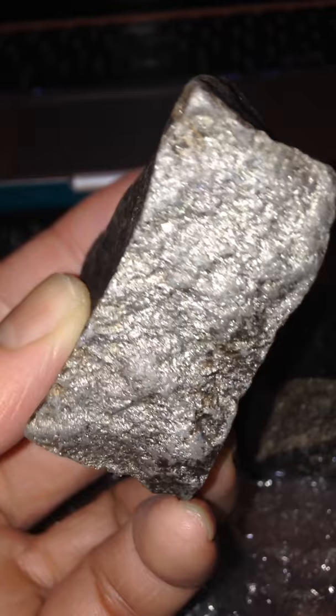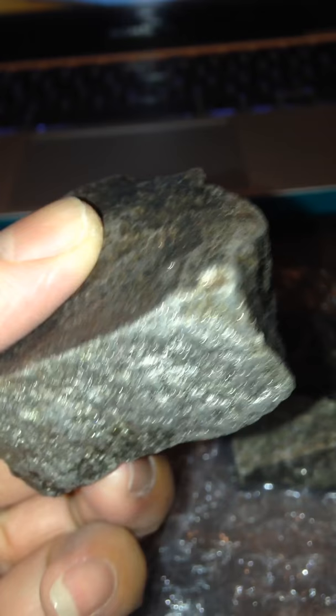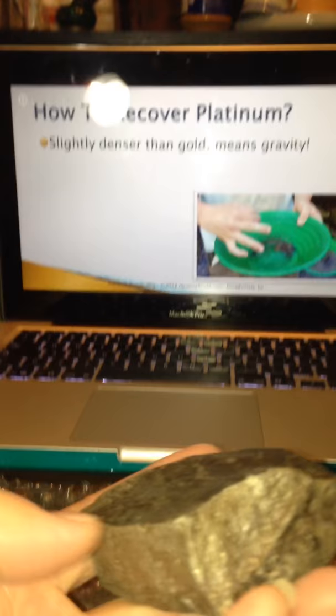So how do you recover platinum? Remember density — it's slightly denser than gold, which means gravity still works. You don't really have to do a whole lot extra for recovering platinum unless it's alloyed with some of this other stuff. Being slightly denser than gold means your gravity traps will still work: your ripples and your sluice, your dredges, your gold pans — all the tools you use to trap gold can also trap platinum nuggets.